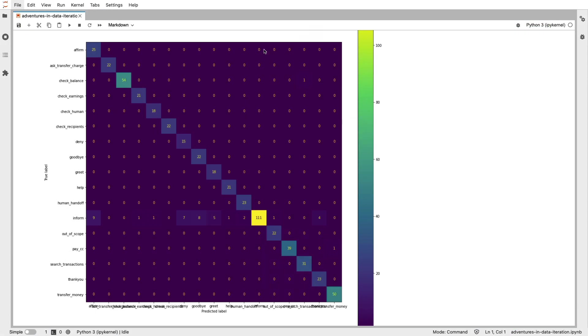So I'm back in my Jupyter notebook. And this is the old confusion matrix that I started with. And I'm about to move on to the other confusion matrix, which is the one that's trained in the exact same way, but with this inform intent split up into different subclasses. And here's what it looks like.